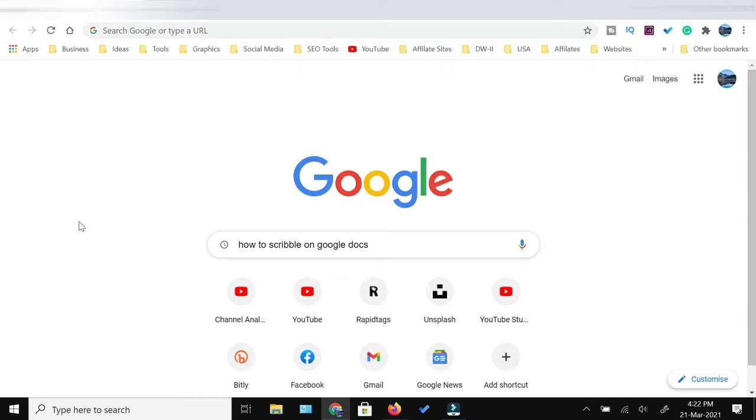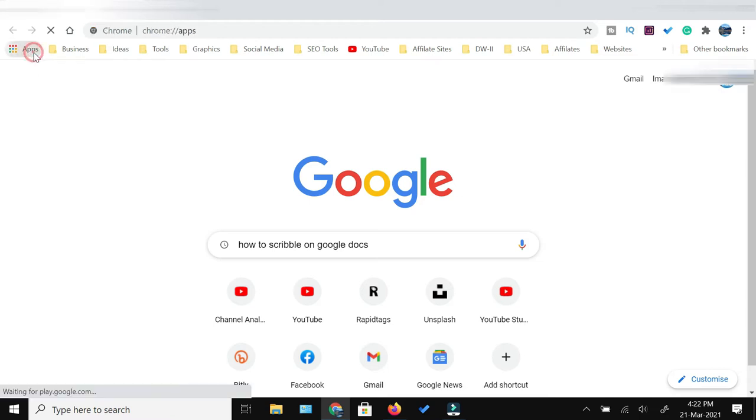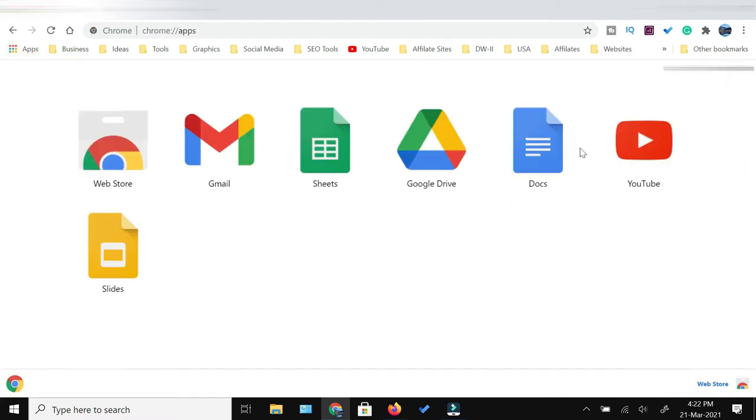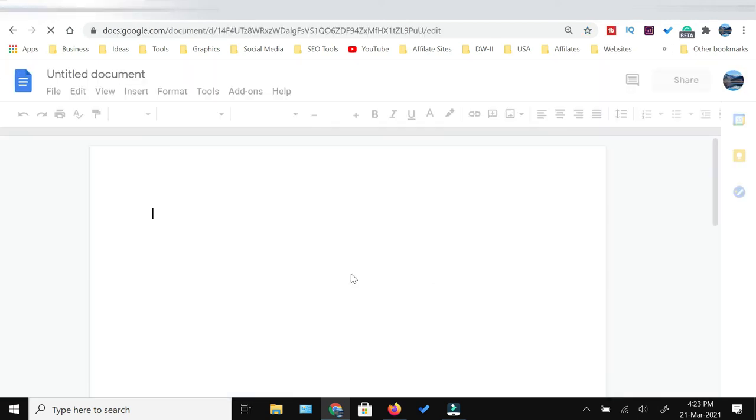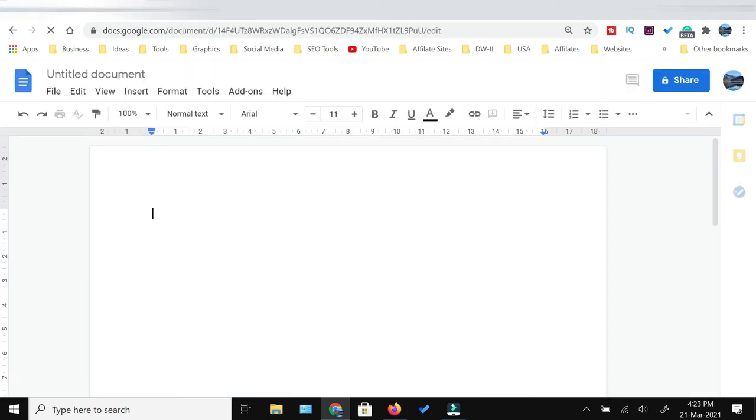First of all, we will access Google Docs. Open Chrome and click the Apps icon. From here, click Google Docs. In Google Docs, click New. Once the new untitled document opens, you're ready for the next step.